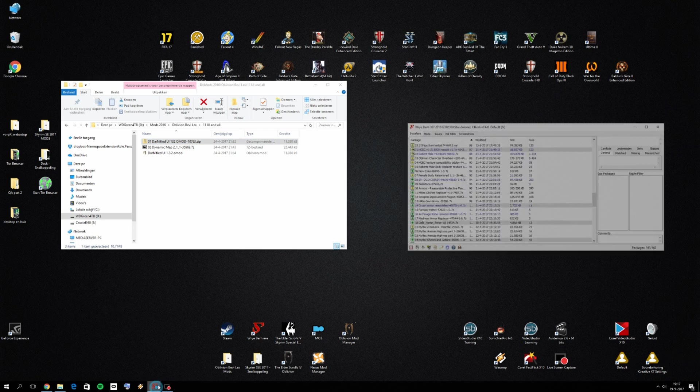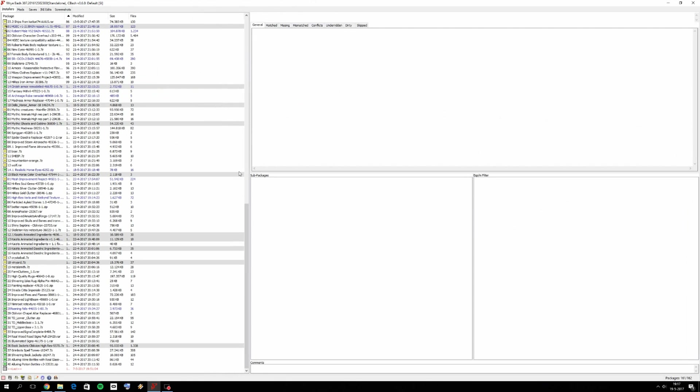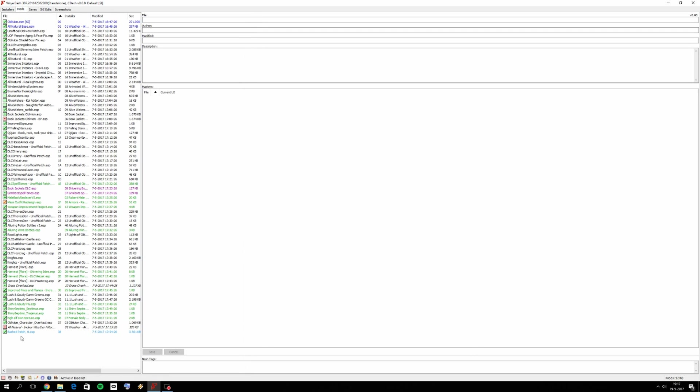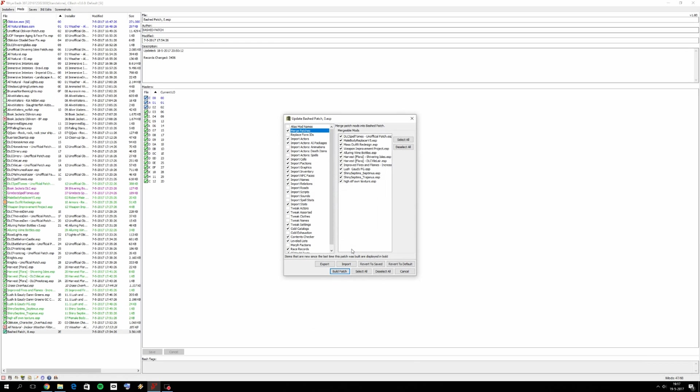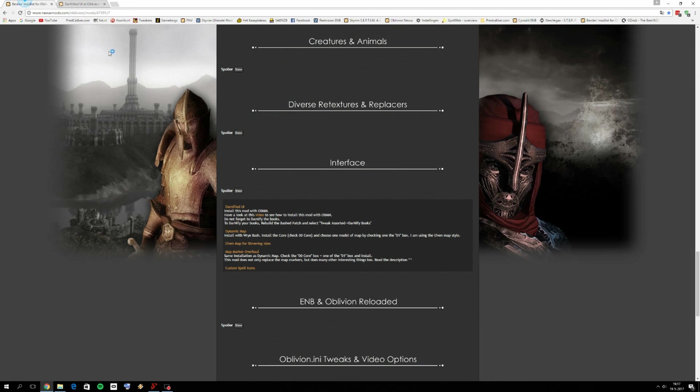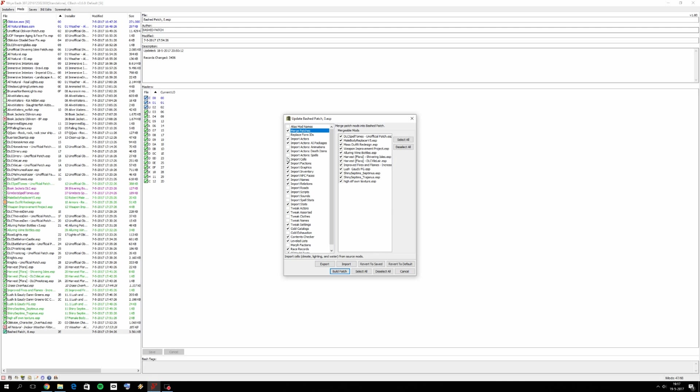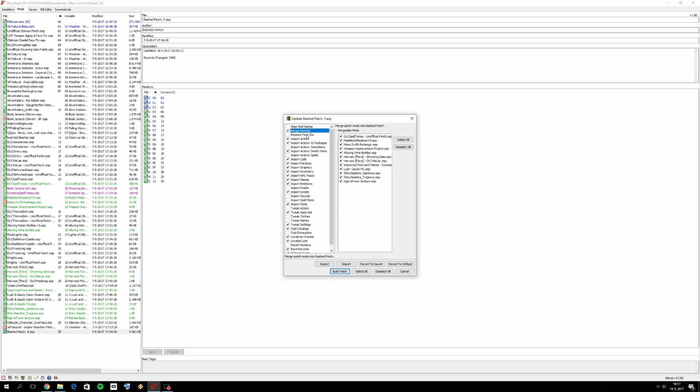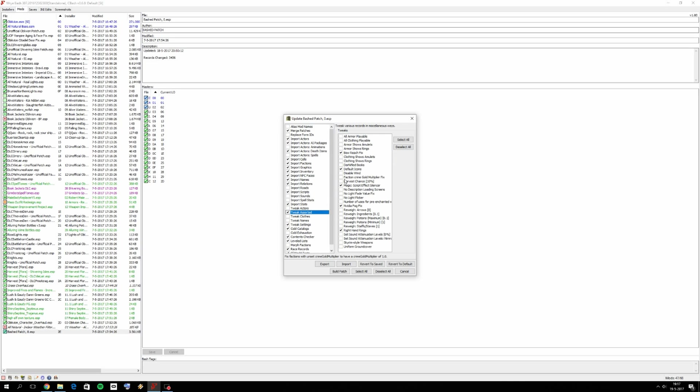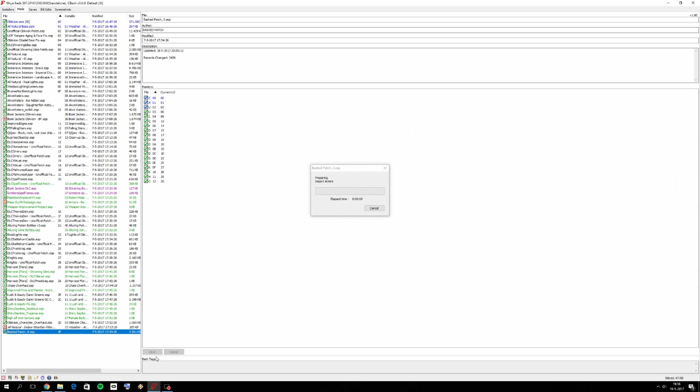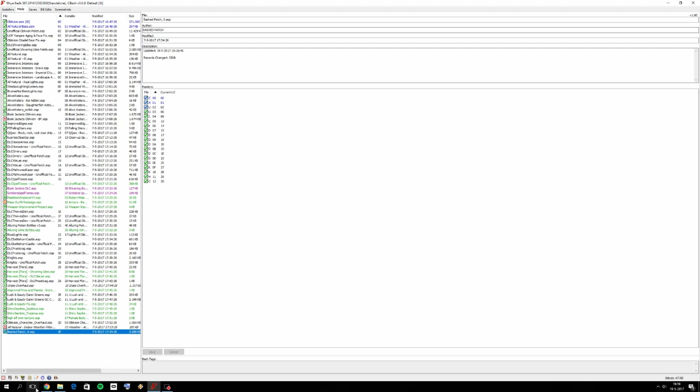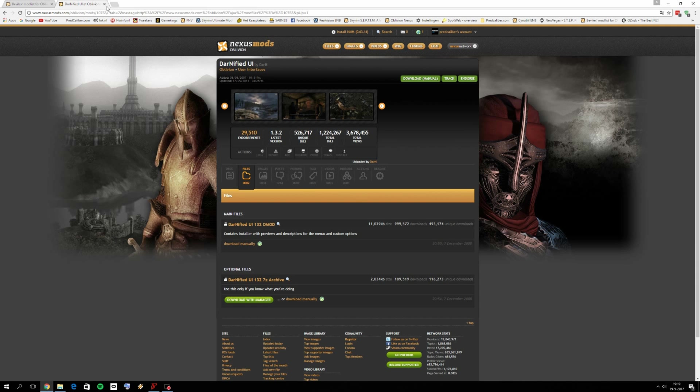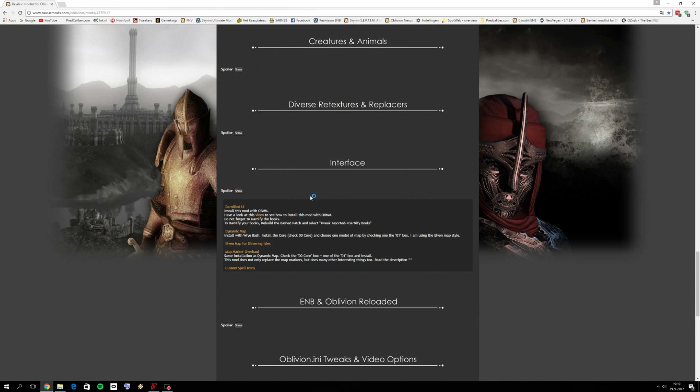Now what you want to do is go to Wrye Bash. You want to maximize it because we want to do something special with rebuilding the patch. So go to mods, go to bashed patch, click on rebuild patch. We need to deactivate some mods. What is important now is the Darnified UI books. Rebuild the bash patch and select tweak assorted Darnified UI books. So we want to have also in tweak assorted Darnified books. Then build the patch and let's wait for it to be finished. Once that's finished, click on okay. We're going to leave the plugins off for now because we need to rebuild our bash patch anyway after all these mods. So that was it for Darnified UI.